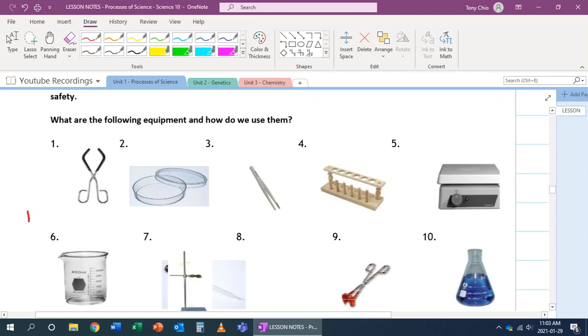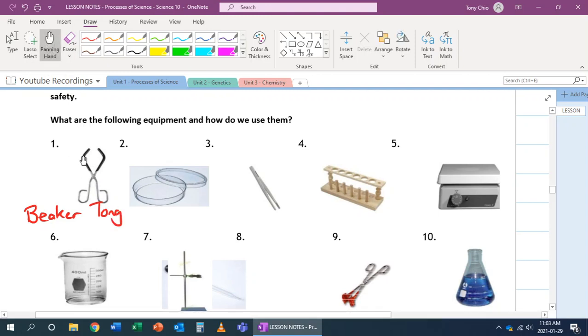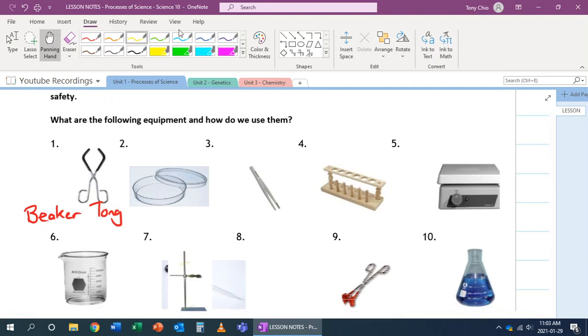So the first one, this one is called a beaker tong. A beaker tong is used to pick up a hot beaker because what happens here is two things. Number one, beakers when you're putting on hot plates can get really hot, so you need a way to pick them up. Number two, this right here has almost like a rubber coating that will help grip the beaker for you.